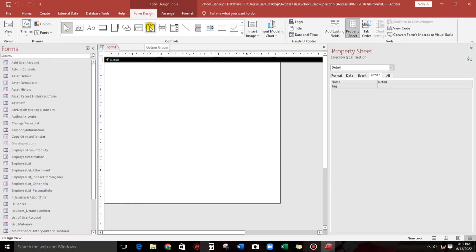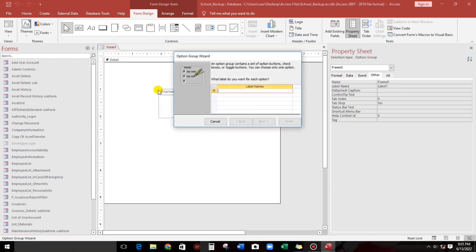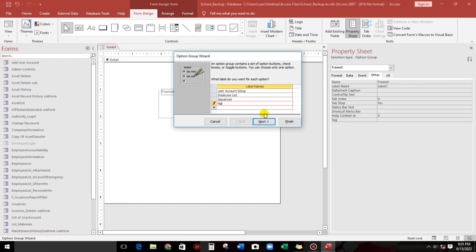Click on the option group and release. Let us type the first option: user account setup. On the next line, employee list, then issuances, and last but not least, navigation form.